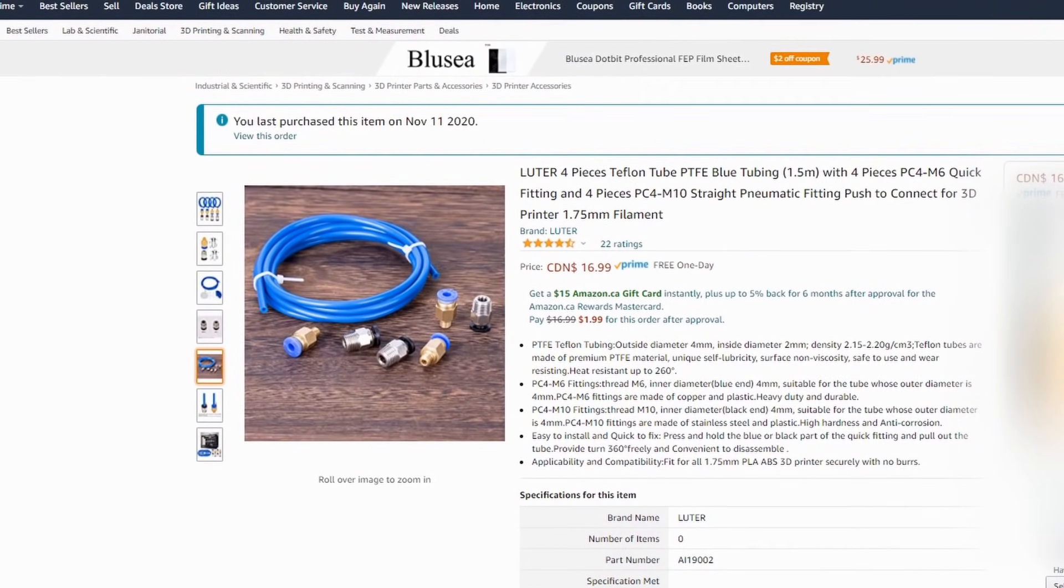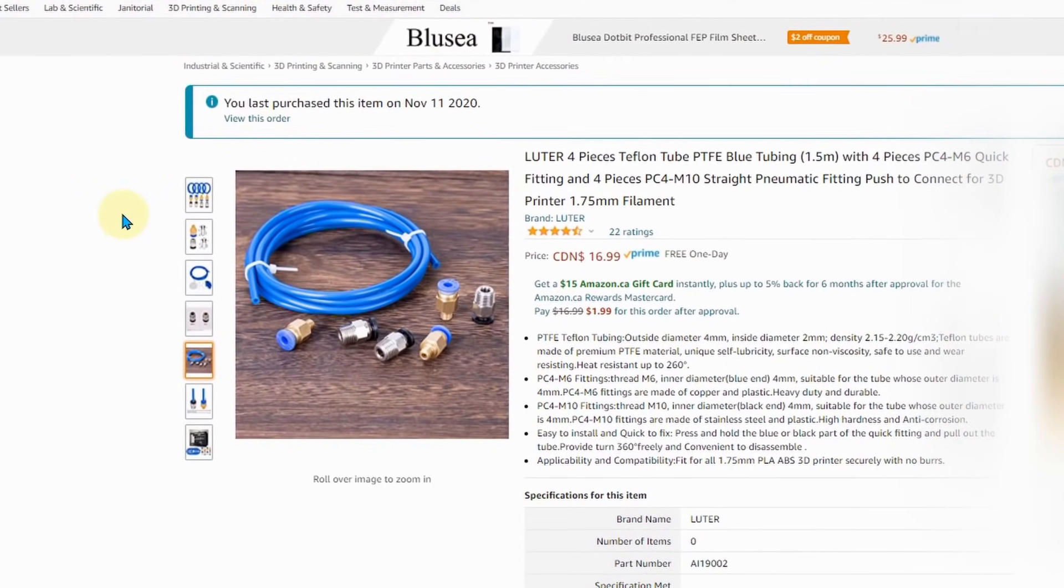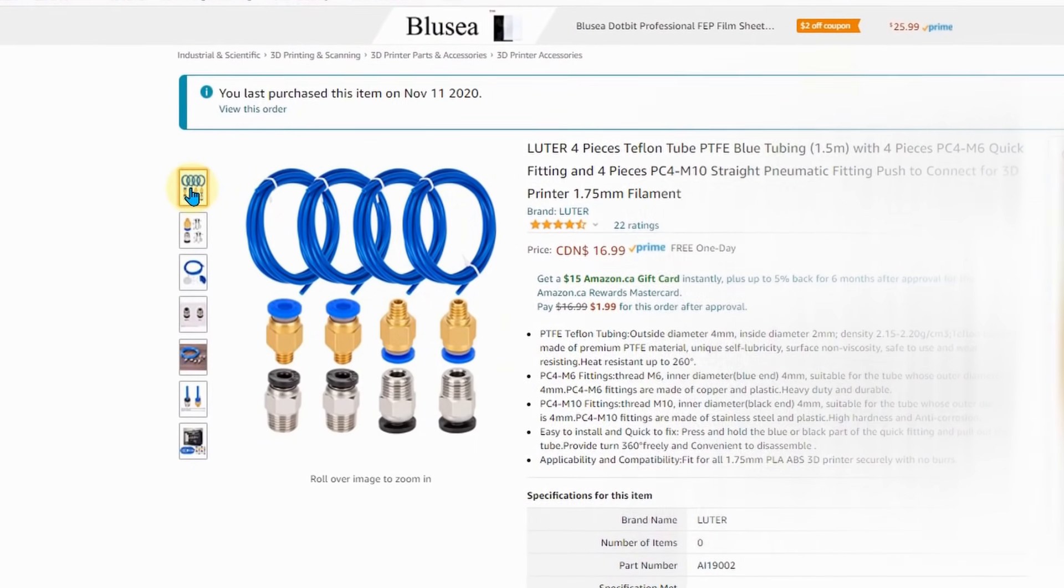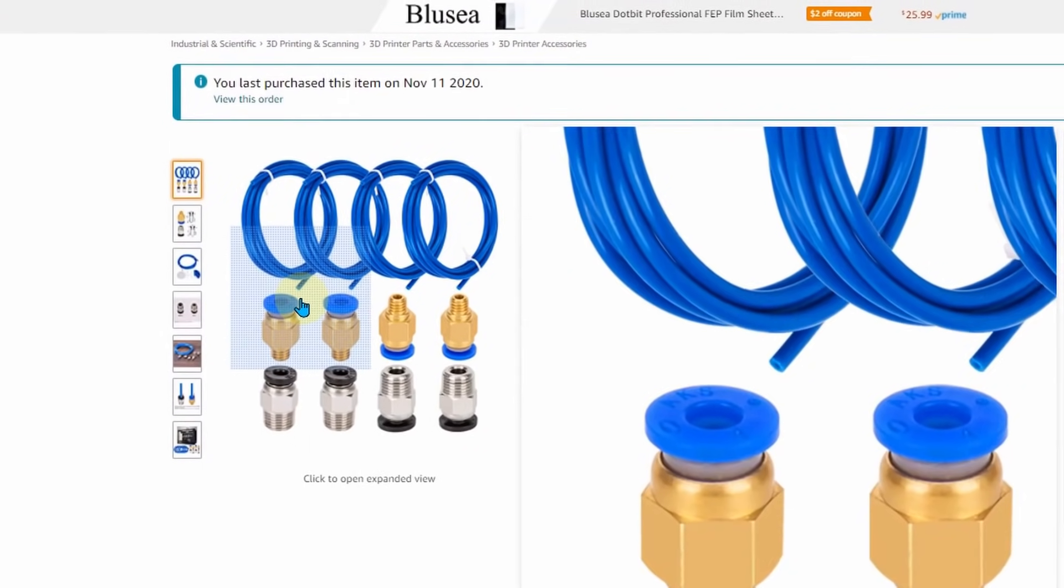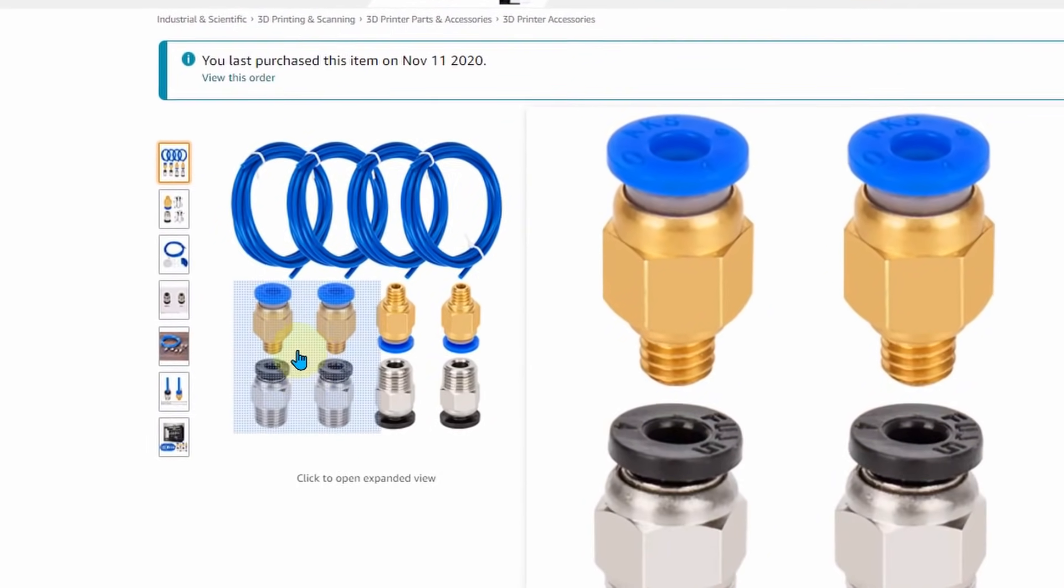I decided to purchase these parts knowing full well that the tube tolerances could be a problem, but the price was right and the ratings seem to be real.